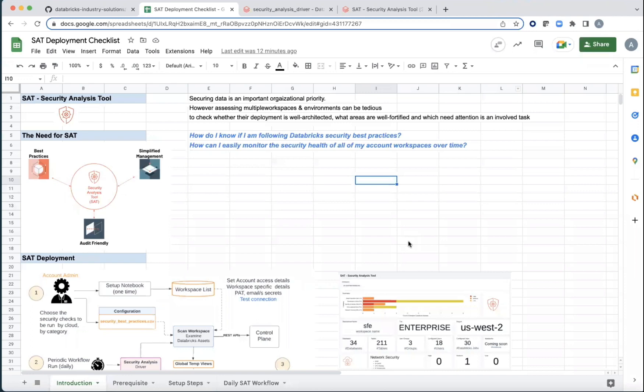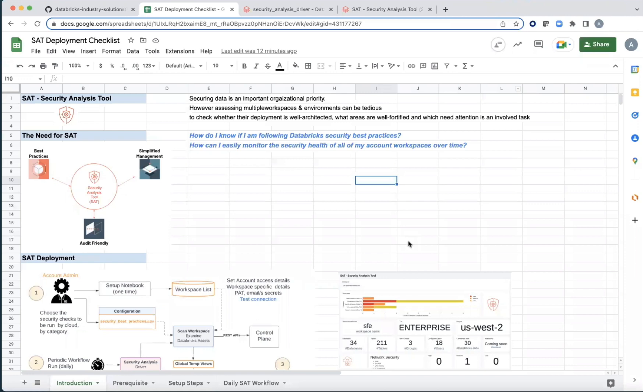The two questions that customers often ask is, how do I know if I'm following security best practices? And how can I easily monitor the security health of all my account workspaces over time in a central location?